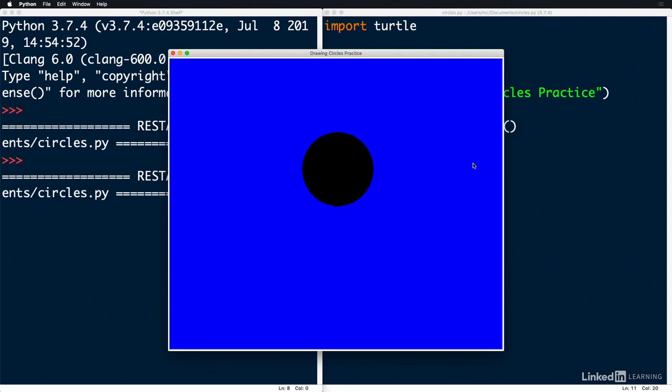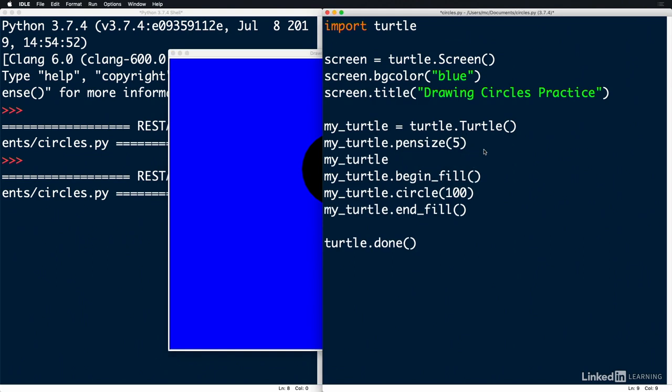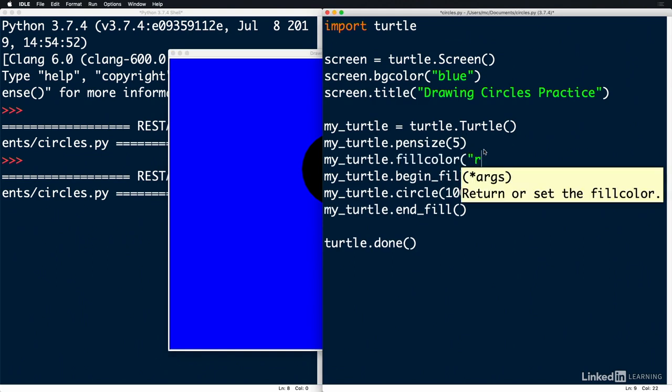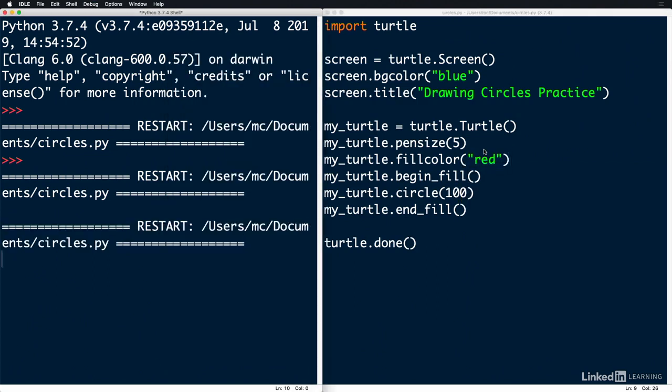We can change the color of the fill by using the function fillColor. Let's do red, save it, and run it.